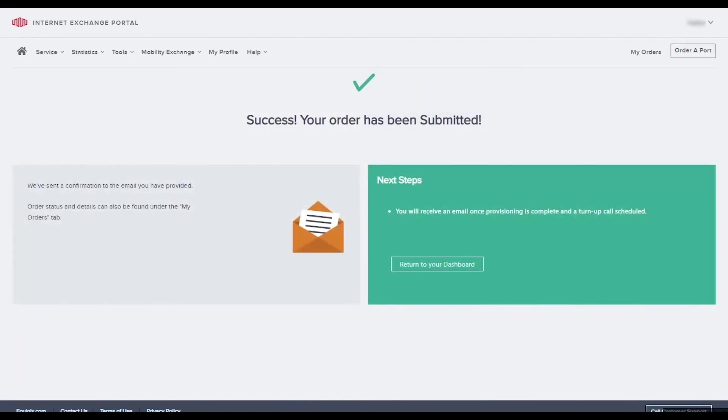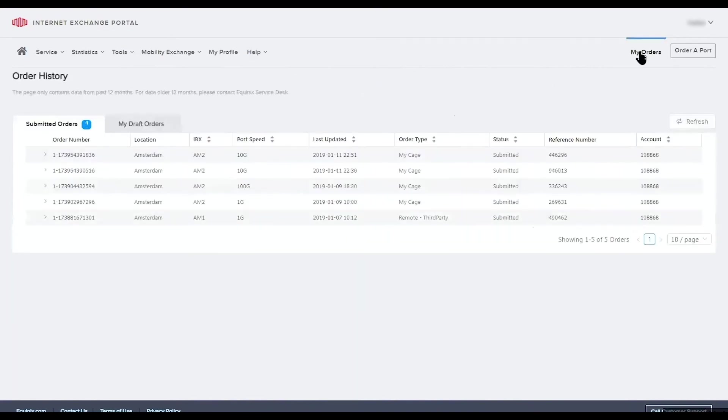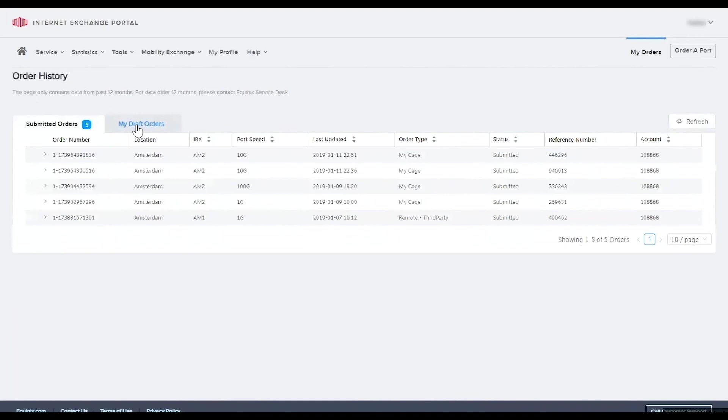Once submitted you'll get a success screen and a confirmation email will be sent to you within 30 minutes. To review your order status you can also go to the my orders tab. Here you can see submitted orders and draft orders, so the order you had just created will likely be in the draft orders tab.